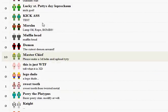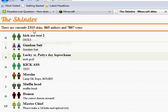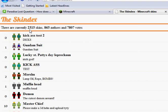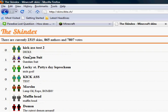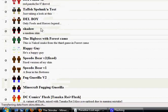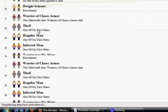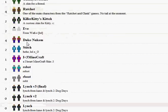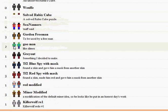There are 2315 skins currently, so there's a lot here. You're going to have a lot to pick from. And again, you can make your own.